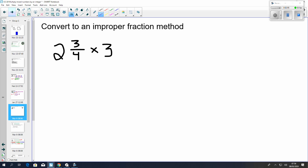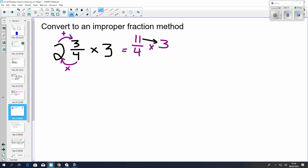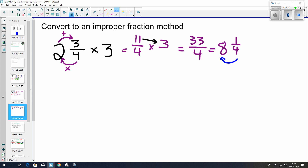Now, here you can convert to an improper fraction if you prefer. I'm going to rewrite my question with the mixed number converted to an improper fraction. If you don't remember, we multiply the denominator by the whole and then add our numerator. So 2 and 3 quarters becomes 11 over 4, multiplied by 3. We know from yesterday's work that all we need to do is multiply across the top — the denominator stays the same — so this becomes 33 over 4. Then we divide to create our mixed number: 4 goes into 33 eight times with 1 left over, giving 8 and 1 quarter. To check: 4 multiplied by 8 is 32, add 1 is 33.